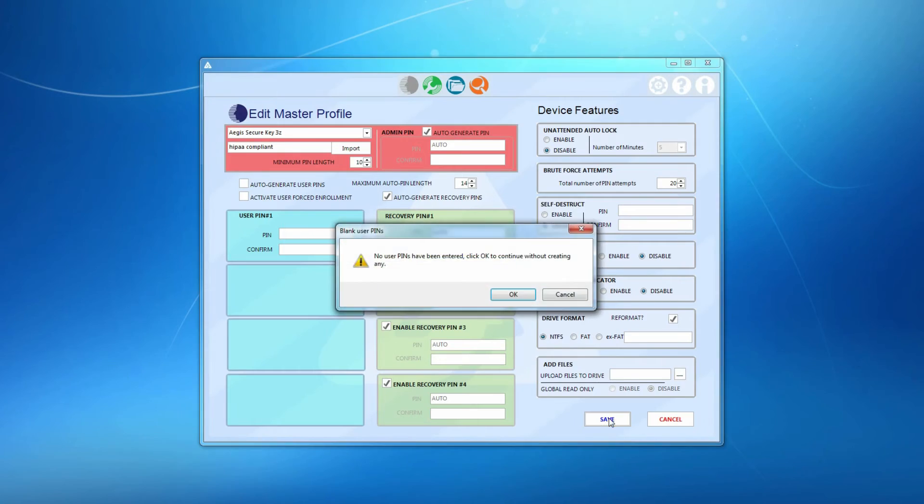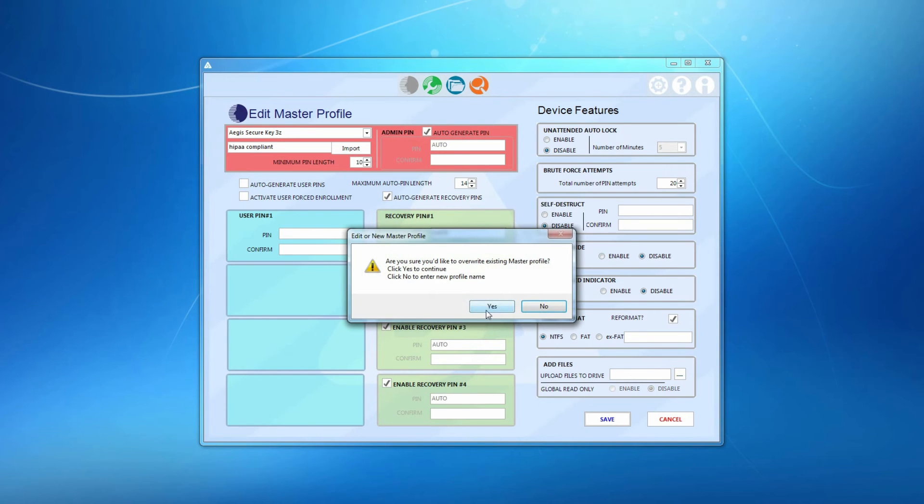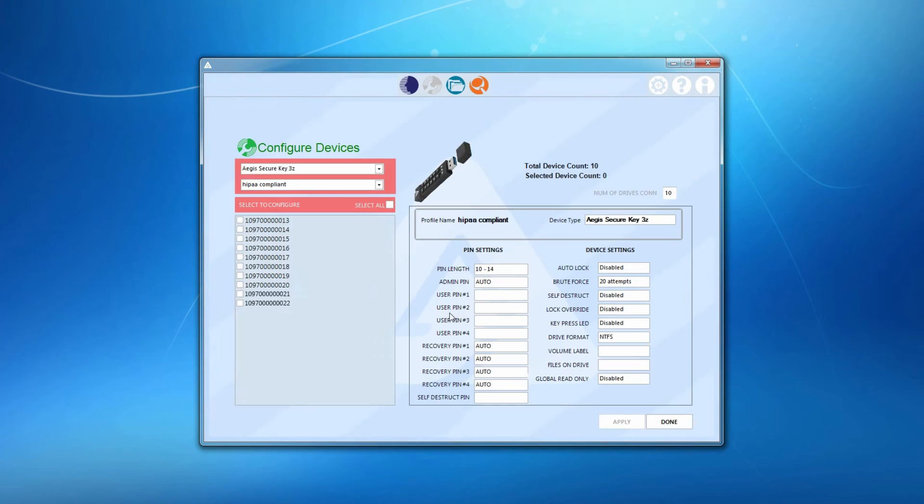Once your profile creation is complete, press Create and you're ready to apply it to devices. Now, on to Configure Devices. This is where the profiles you've created are applied to the actual devices themselves.